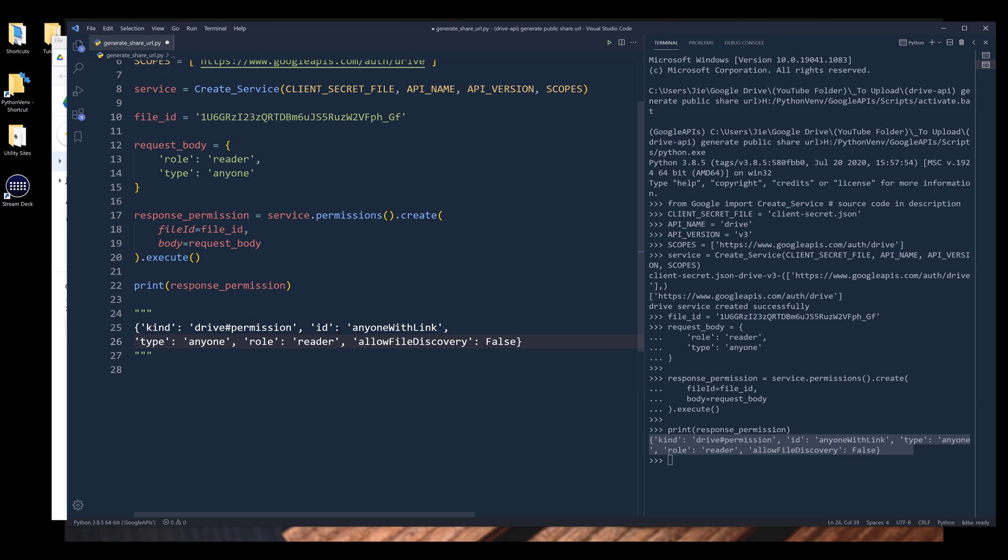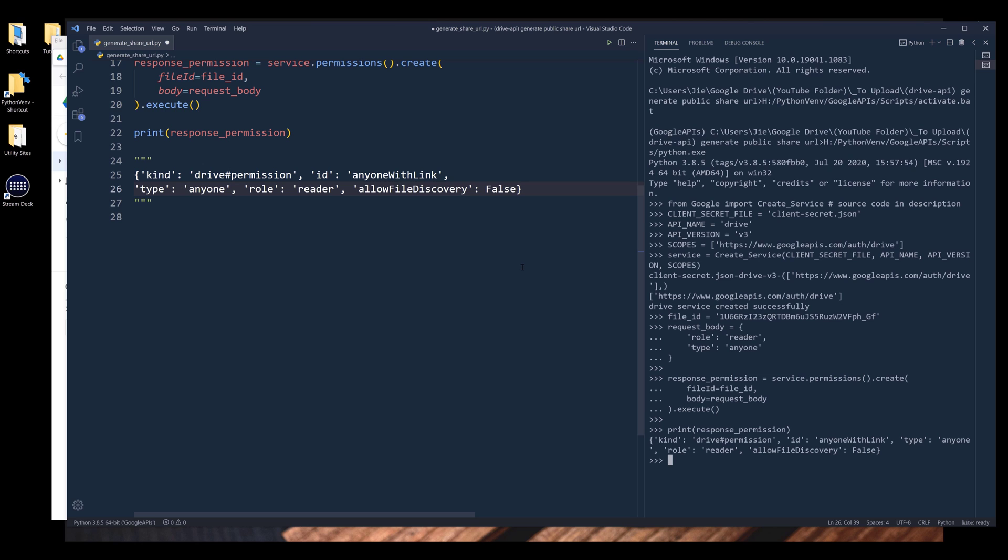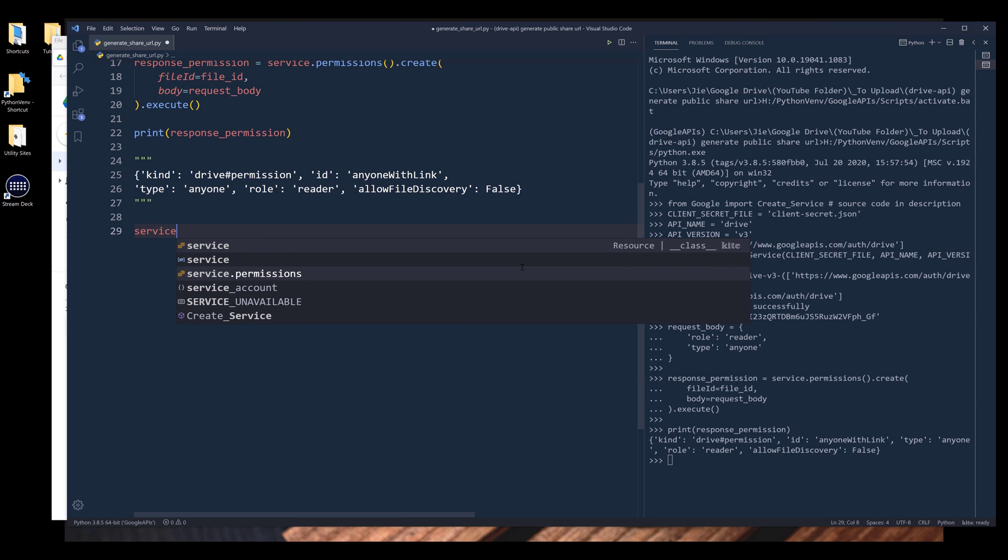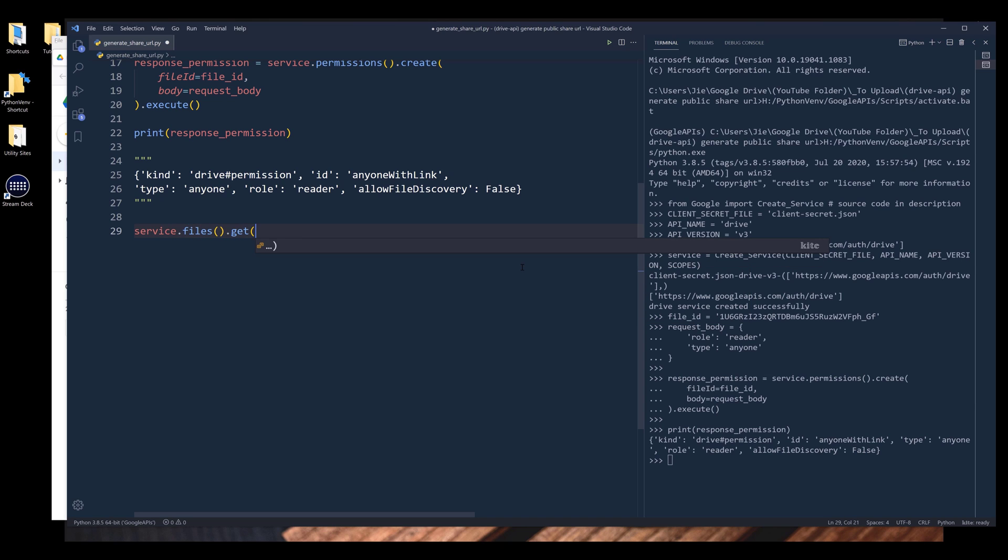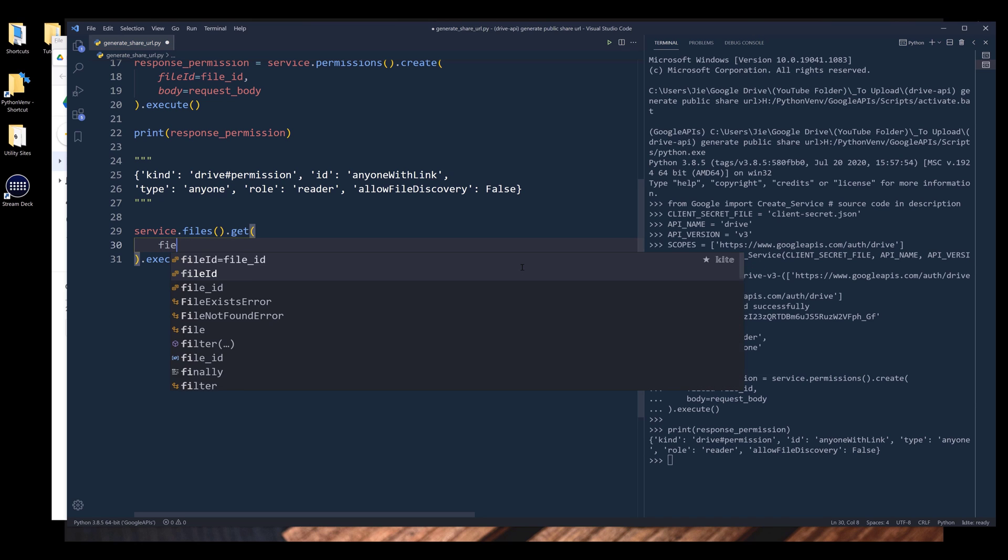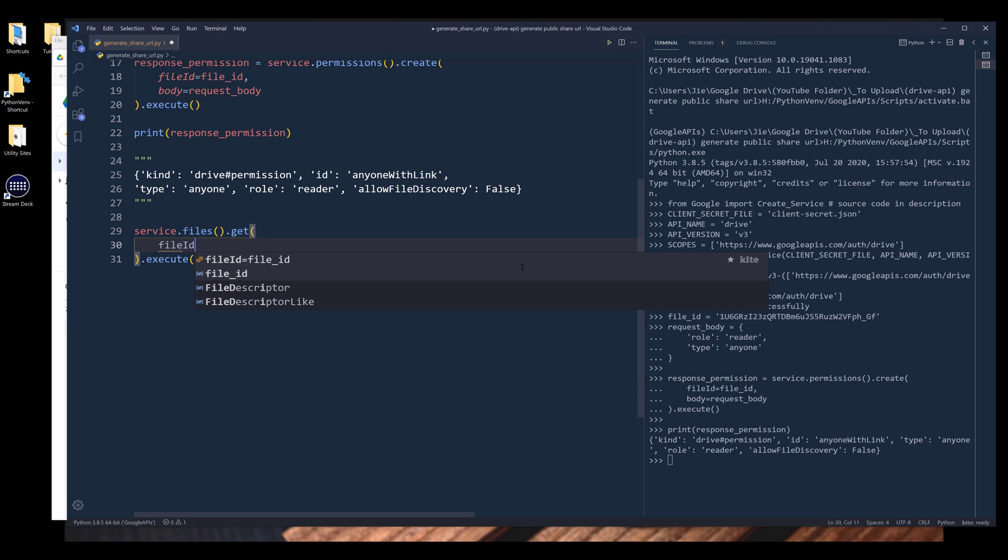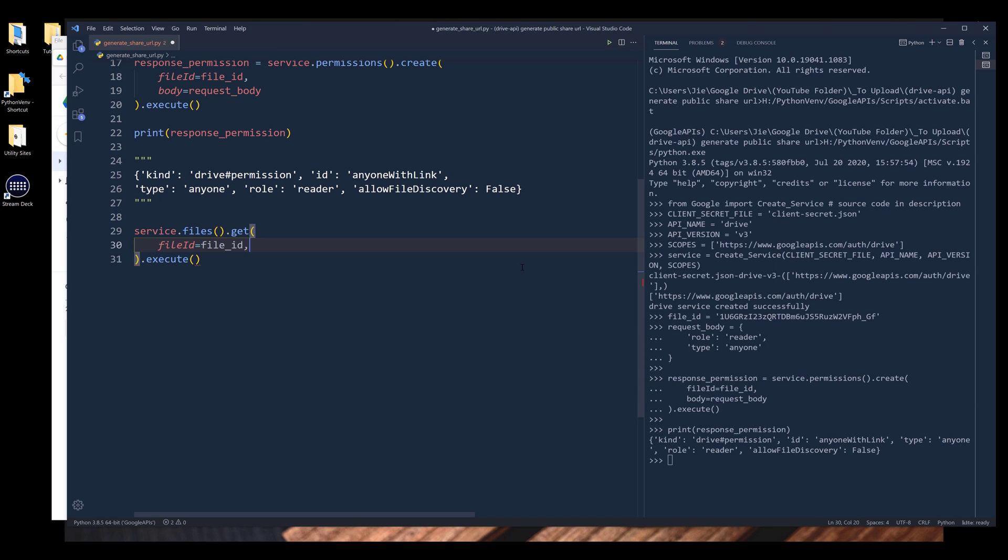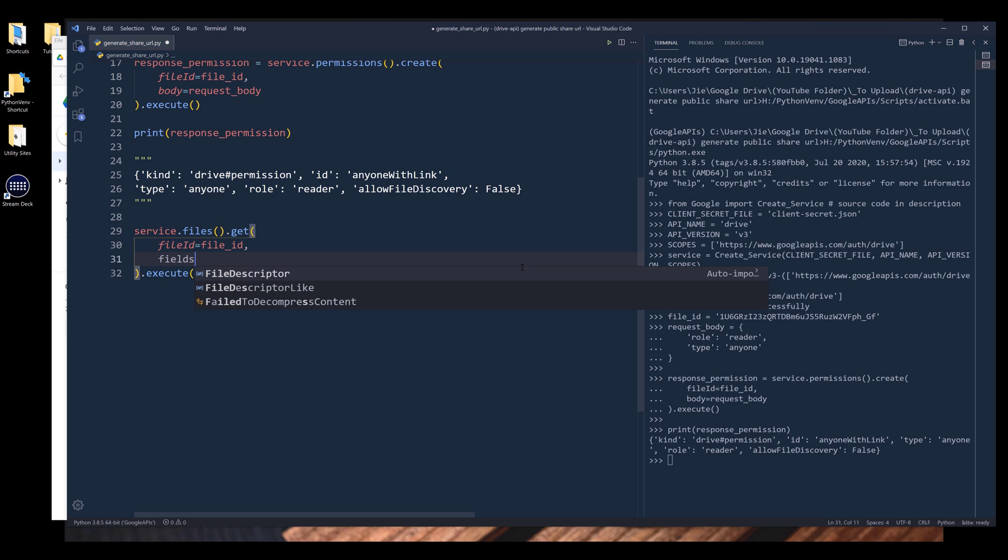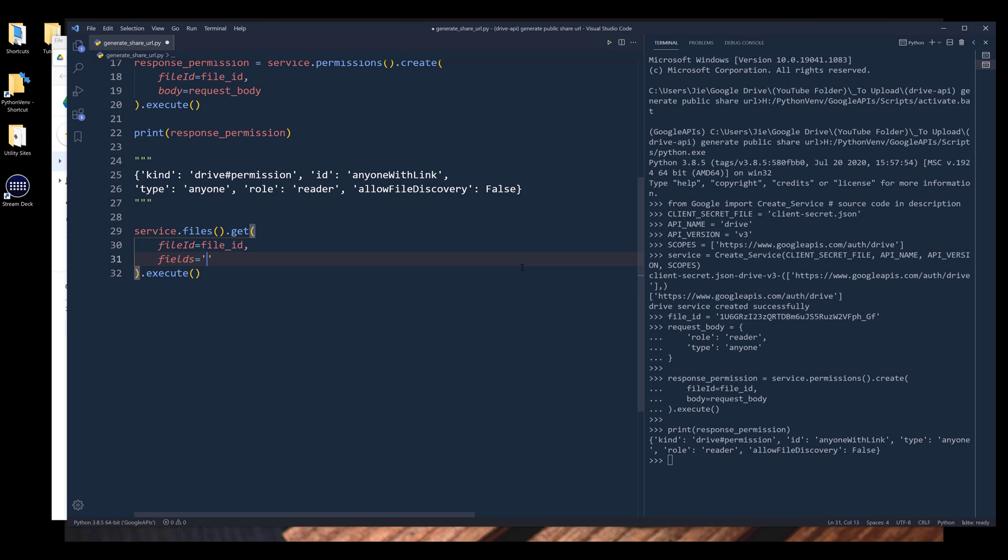And to generate the sharing URL using Google Drive API, we need to reference the file first. So from service.files.get, we need to provide the file ID to the file ID parameter. Then I want to specify the fields I want to retrieve. And to get the sharing link, we can reference the web view link field. And let's call this response share link.